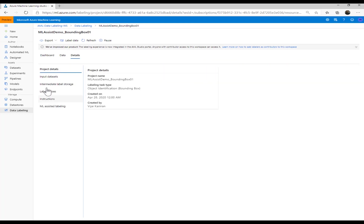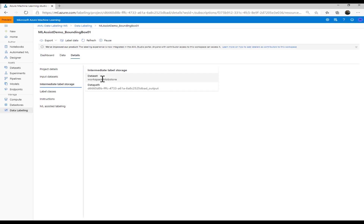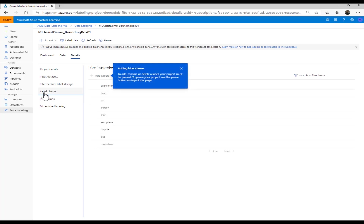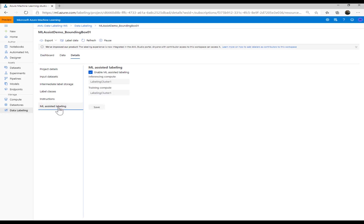The details tab has various subtabs. The first is project details, which shows the project name, project type, when it was created, and who created it. Clicking on input dataset shows the dataset name and data store. We also have the intermediate label storage tab. Clicking on the label classes tab shows all the classes defined during project creation. During execution, you can also add new labels, update instructions, and turn ML-assist processing on or off.